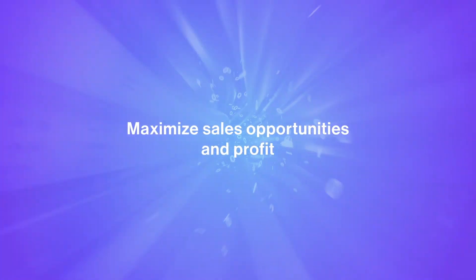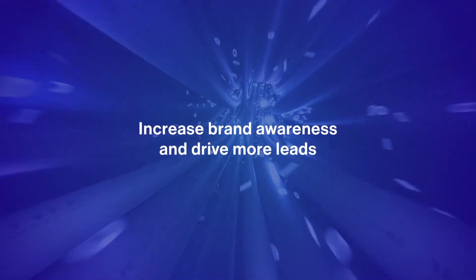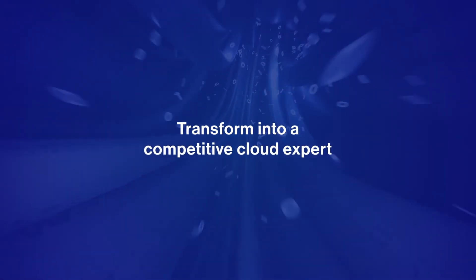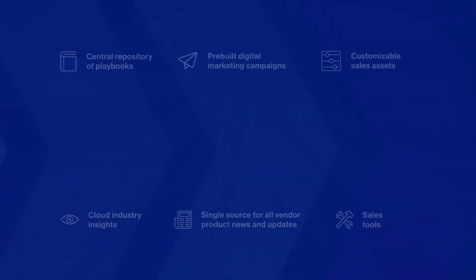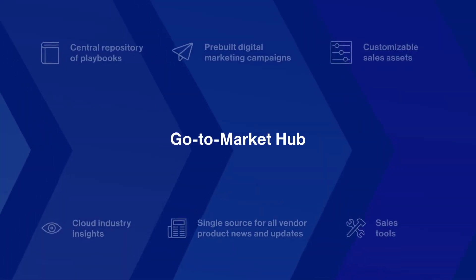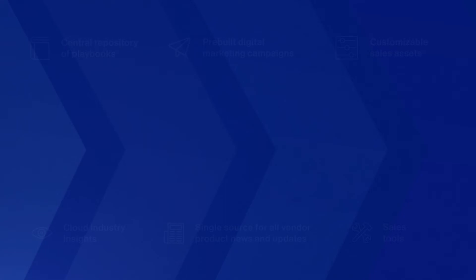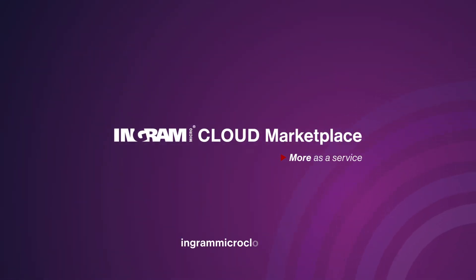Build your sales pipeline and sell more with unlimited access to the first-ever go-to-market automation tool, the GoToMarketHub, available now when you log on to the Ingram MicroCloud Marketplace. Visit ingrammicrocloud.com to learn more.